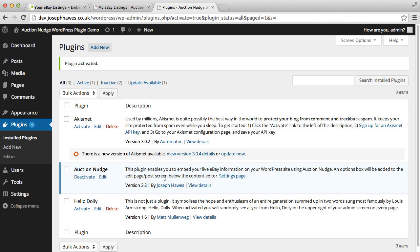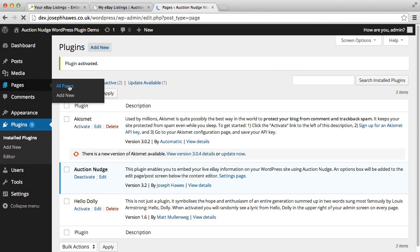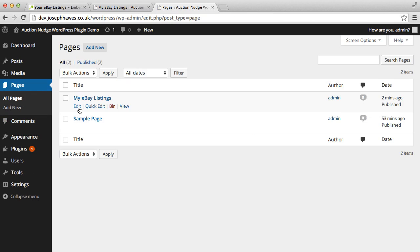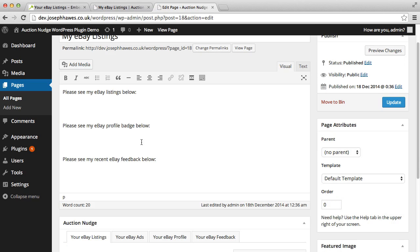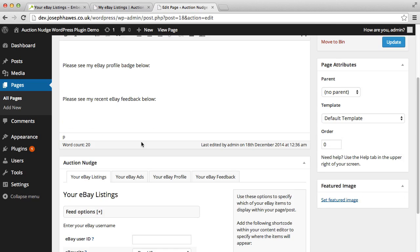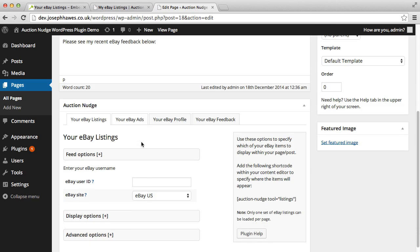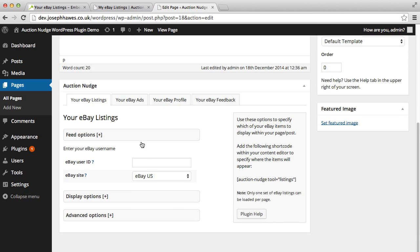And now we can see it's been activated. We can go back to our page and edit the page and now we'll see that there's a new AuctionNudge options box on our edit screen.